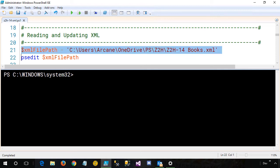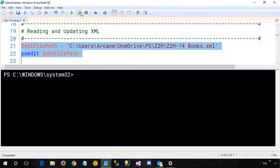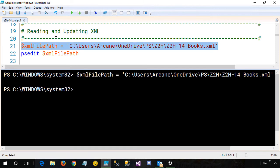I also want to point out a couple things. If I highlight one or more lines of code, I can come up here to the toolbar and click the Run Selection, or I can press the F8 key to execute that code. I will be using the F8 key a lot during this presentation. If I click on just a line of code and I don't have anything highlighted and I hit the F8 key, it will highlight that particular line and execute just that line of code.